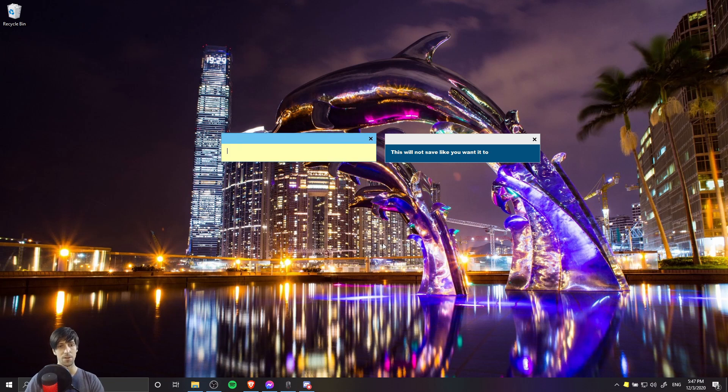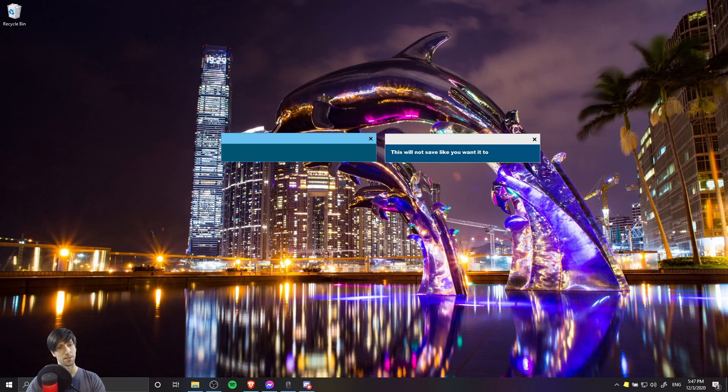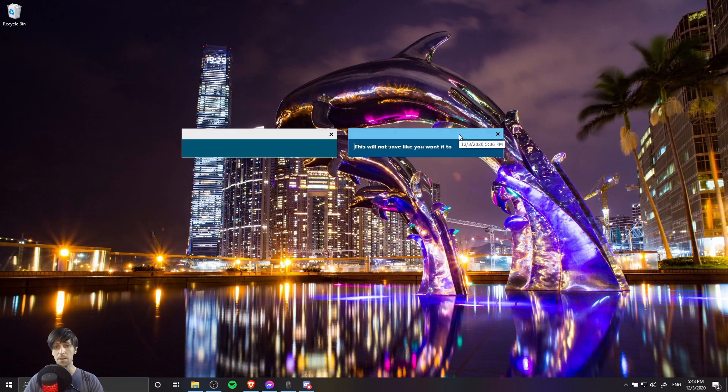And you'll see that it doesn't actually apply the style. Now if I try Alt 1, it's gonna apply a style that I saved previously the correct way.